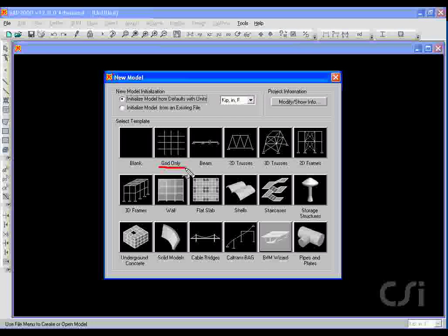A thoughtfully planned grid system can result in enormous time savings, so spend some time at the start to make sure your grid captures the main geometrical features of your structure.